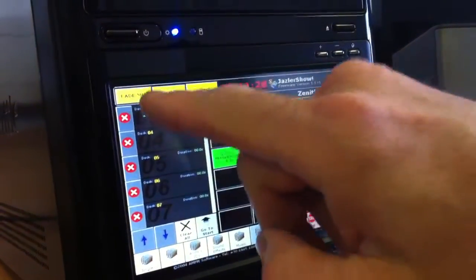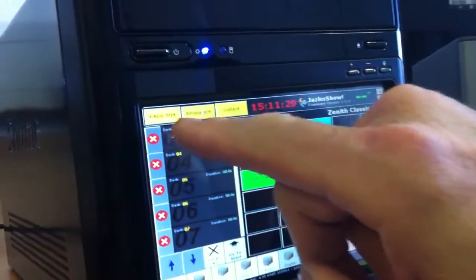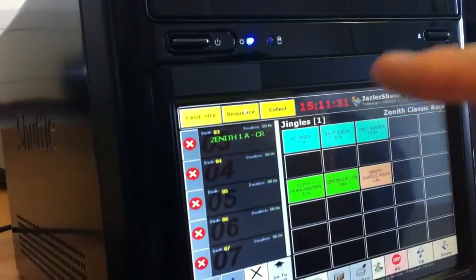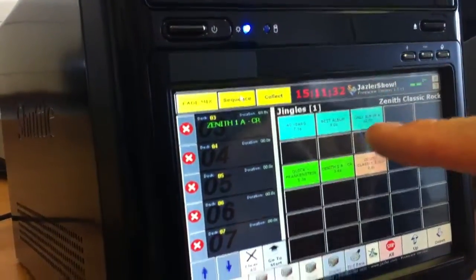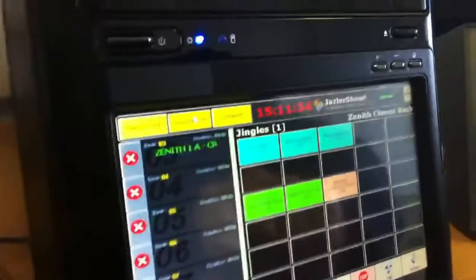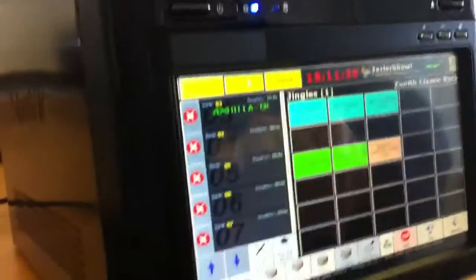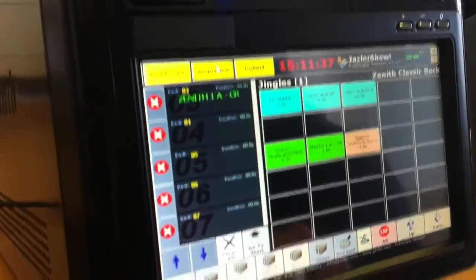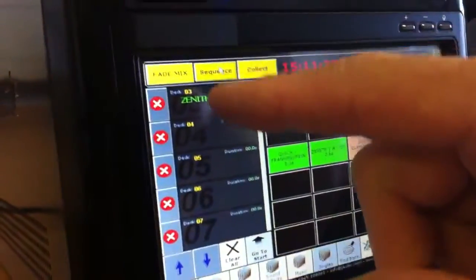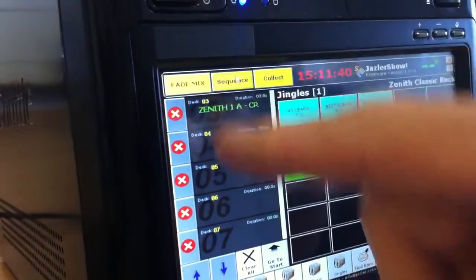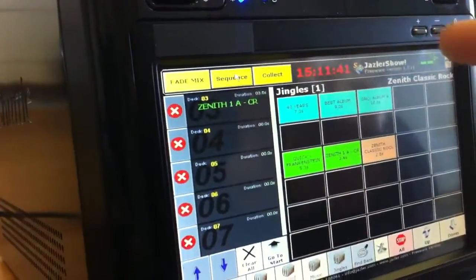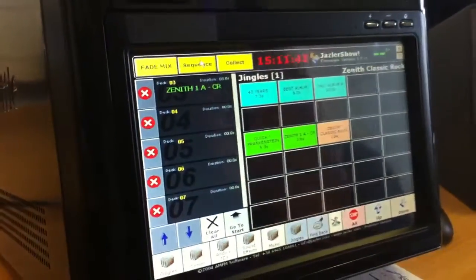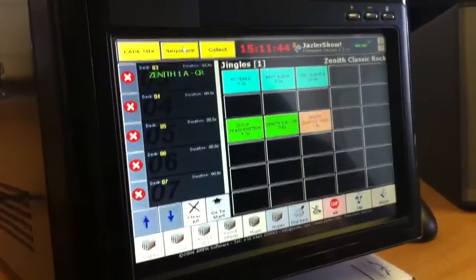Up here we've got fade mix, which means when you're playing one spot and then you go to play another one, it will fade the first one and cross-fade into the second one. If you don't have that selected, then when you play the second spot it will immediately cut the first.